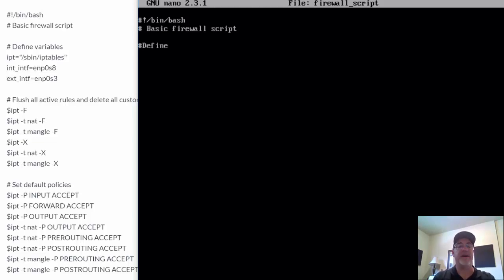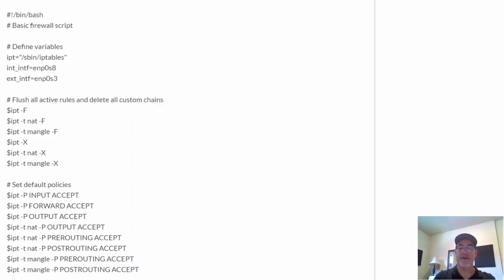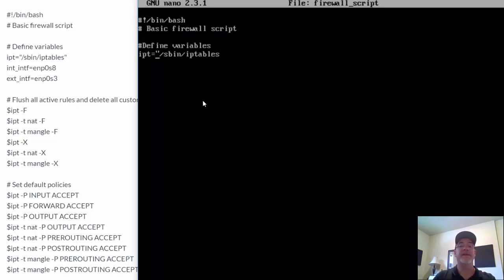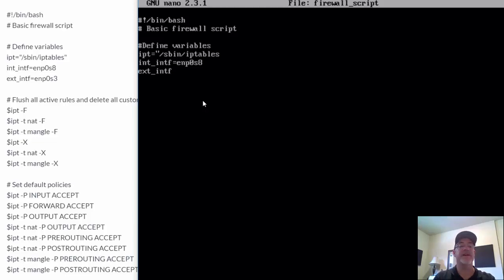The first thing we'll do is define the variables. So we set up some variables here: IPT equals /root/sbin/iptables. IPT is shorthand for iptables. Then we'll have another variable called int_intf — interior interface — equals enp0s8. And then exterior interface intf equals enp0s3. So one variable for iptables, another variable for enp0s8, and another for enp0s3, which are our two interfaces.